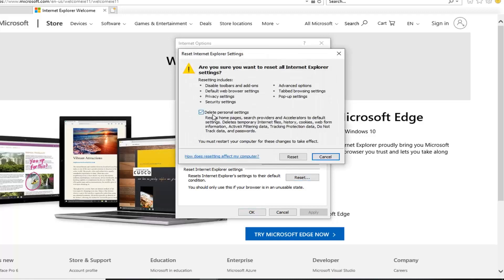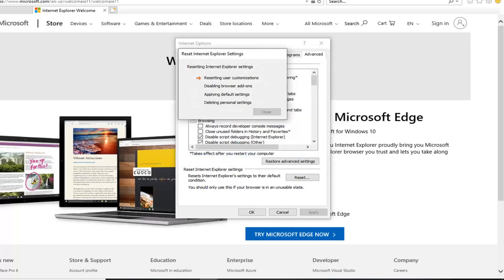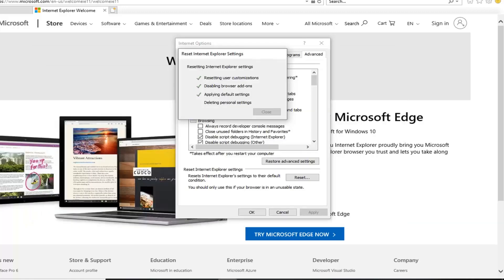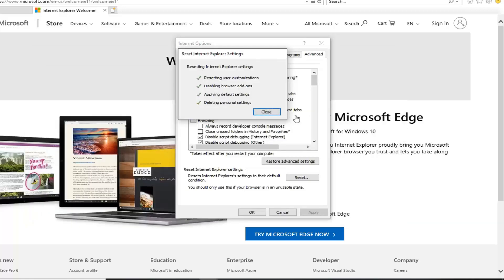You want to delete personal settings in here and then left click on reset. And once you're done with this, you're just going to have to restart your browser.